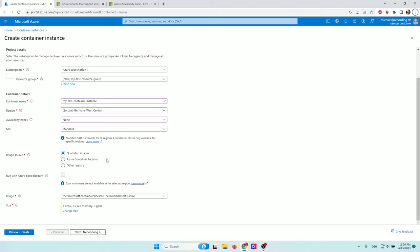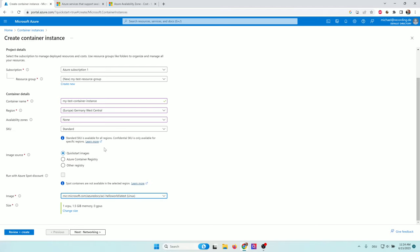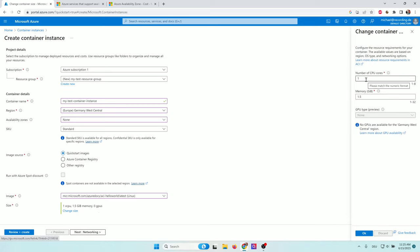Next, we select the image source — these are the containers that will run in our ACI environment. Our goal is to use our own containers uploaded to Azure Container Registry, but for now let's start with the quickstart images. We can select between three quickstart images: a simple Hello World container, a simple Linux web server, and a Windows web server. Let's use the simple Hello World container to test. Now we select container size — you can choose between one and eight CPU cores and one to 32 gigabytes of memory. The more CPU and memory, the more expensive. Start small as suggested, and you can increase later.